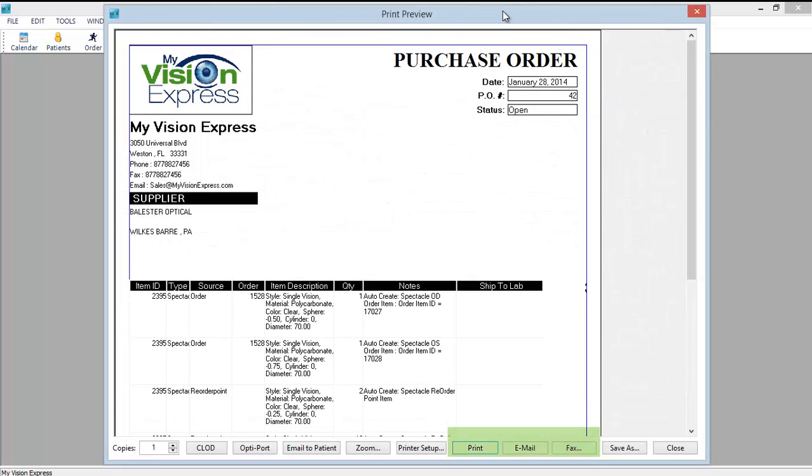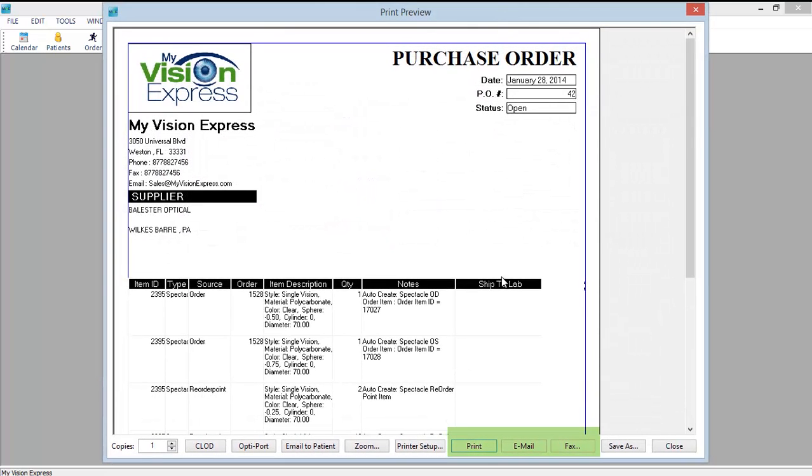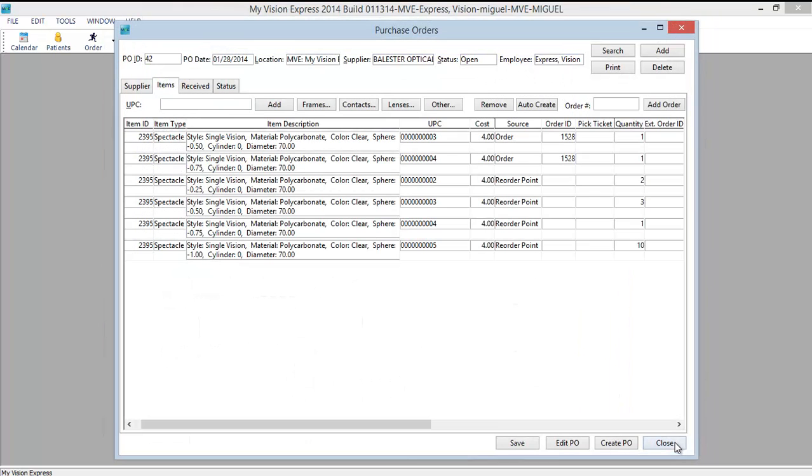And here is your purchase order. Again you can email, fax or print out and transmit via any other method to your supplier. And we will close.